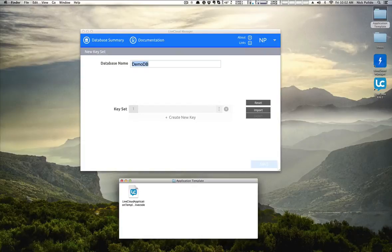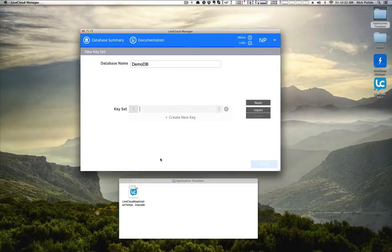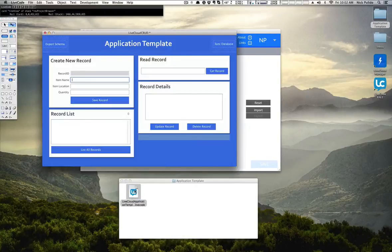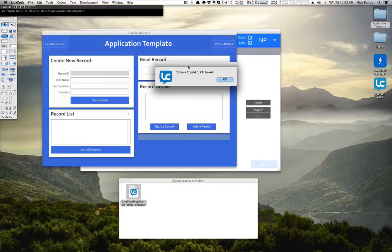In order for this sample application stack to work properly, it assumes a certain schema. You can get these keys, which you'll fill in here, by launching the application sample stack that you downloaded from our site. Once you do that, simply click on Export Schema. We then copy those keys into your clipboard.